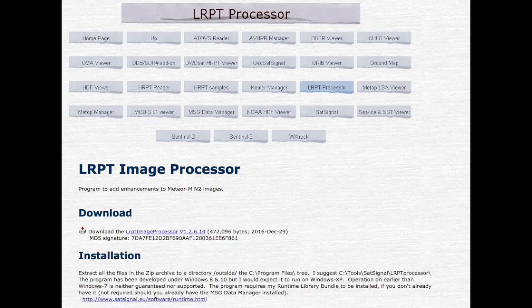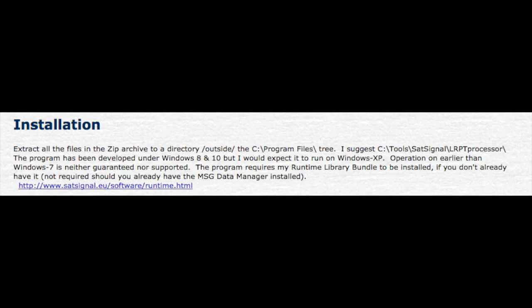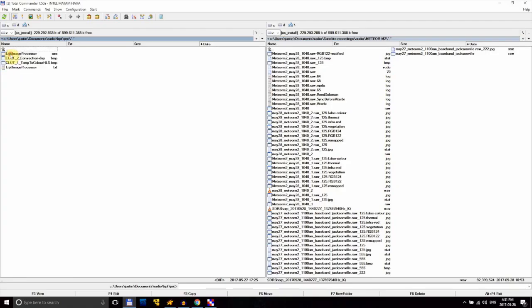Finally, we'll use LRPT Image Processor to convert the weirdly colored image into versions that are more visually appealing and useful. Running it does require installing a set of runtimes from the author's website, but it's very easy to do. Again, it's just a quick installer and you're done. Click the link in the description to get to the download page.